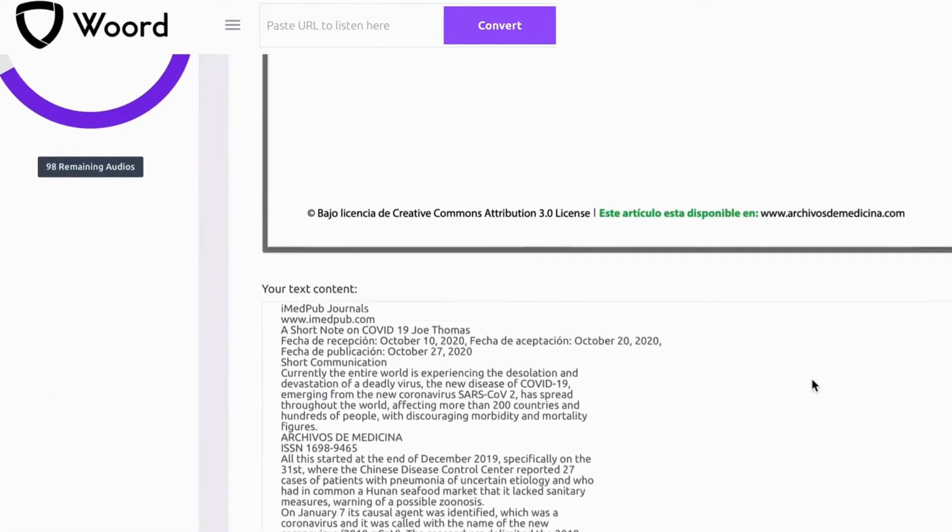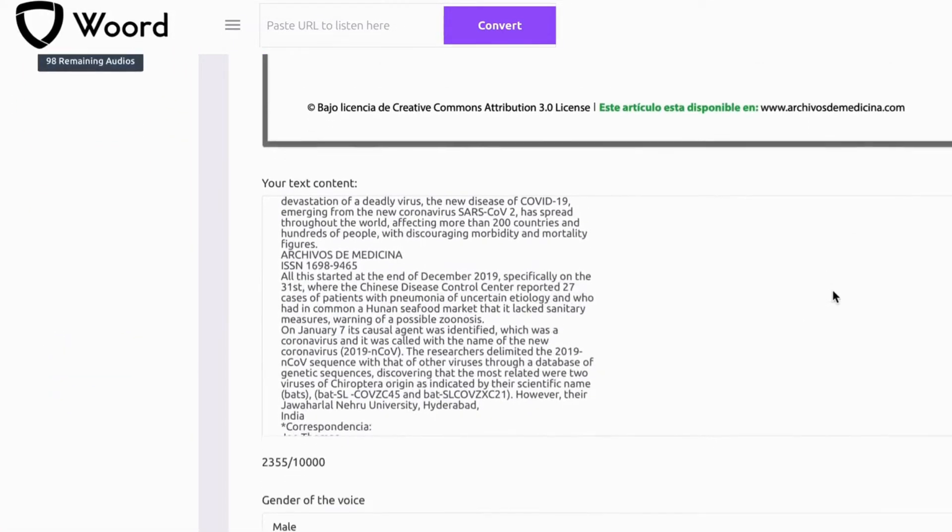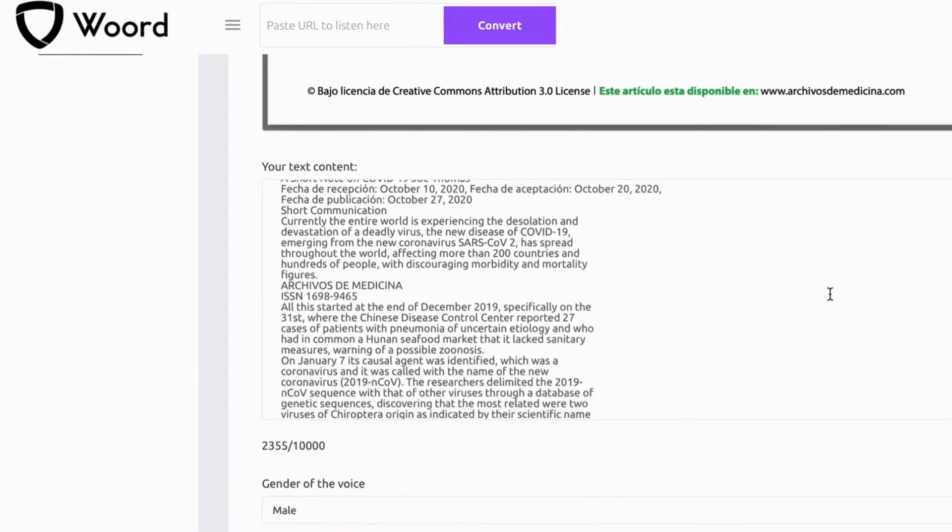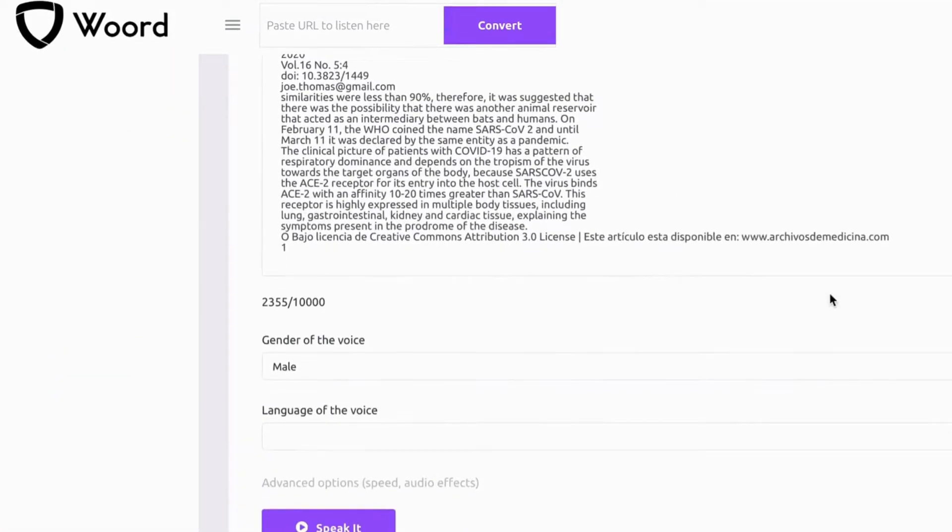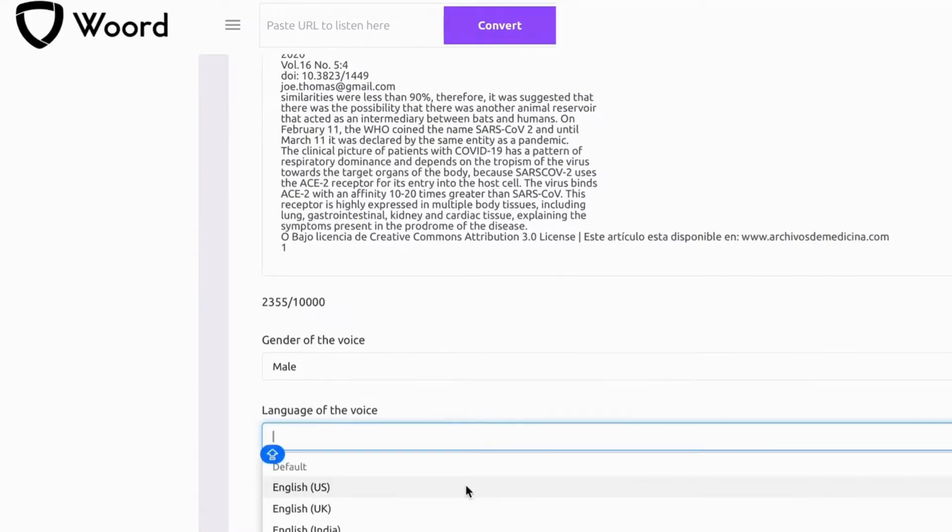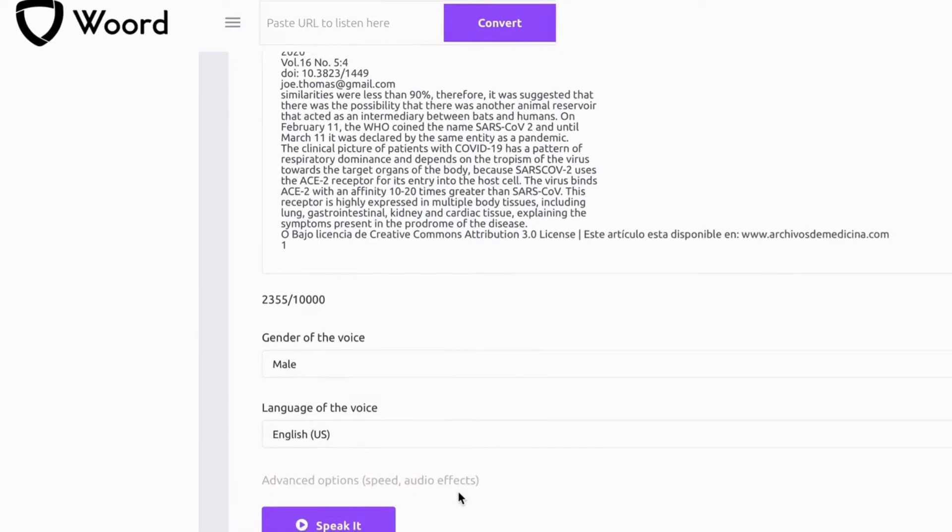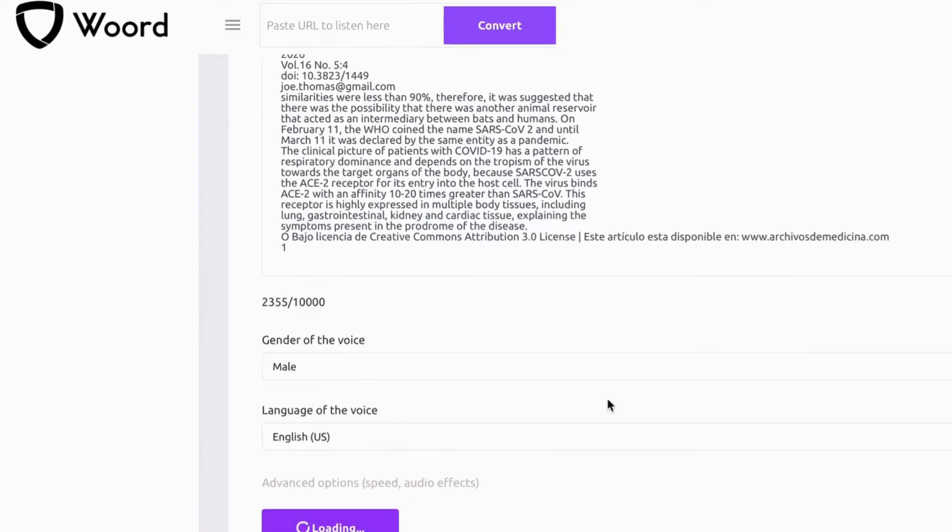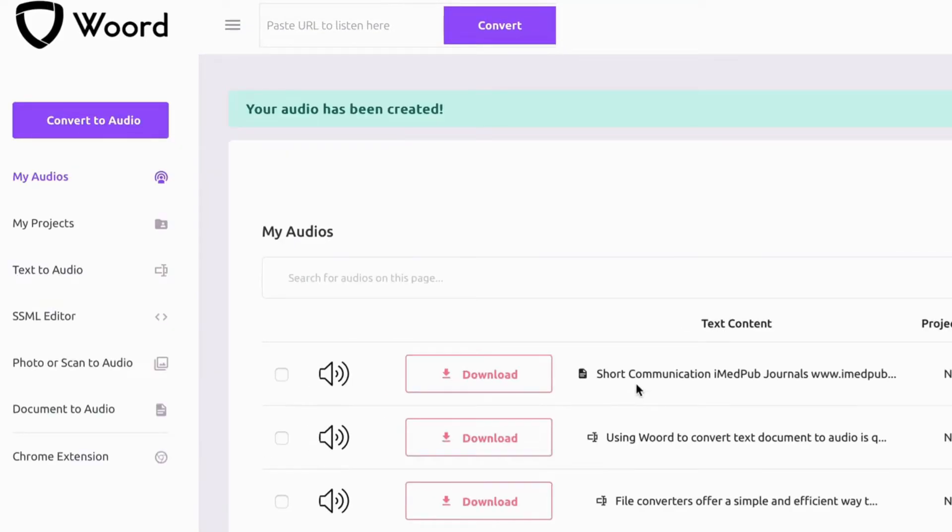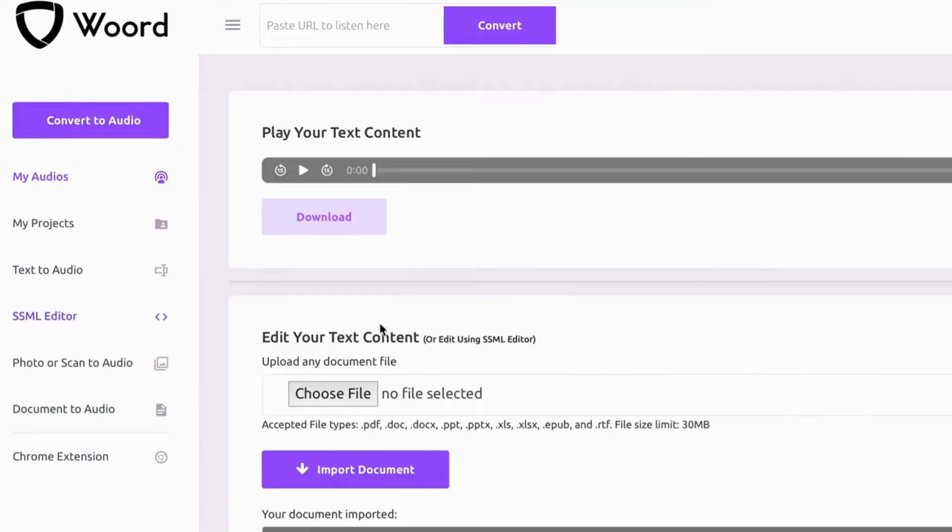Once imported, you can check the text and edit it if necessary. Next, choose the language and voice, and click Speak It. Woord will transform it into a high-quality MP3 file that can be easily downloaded.